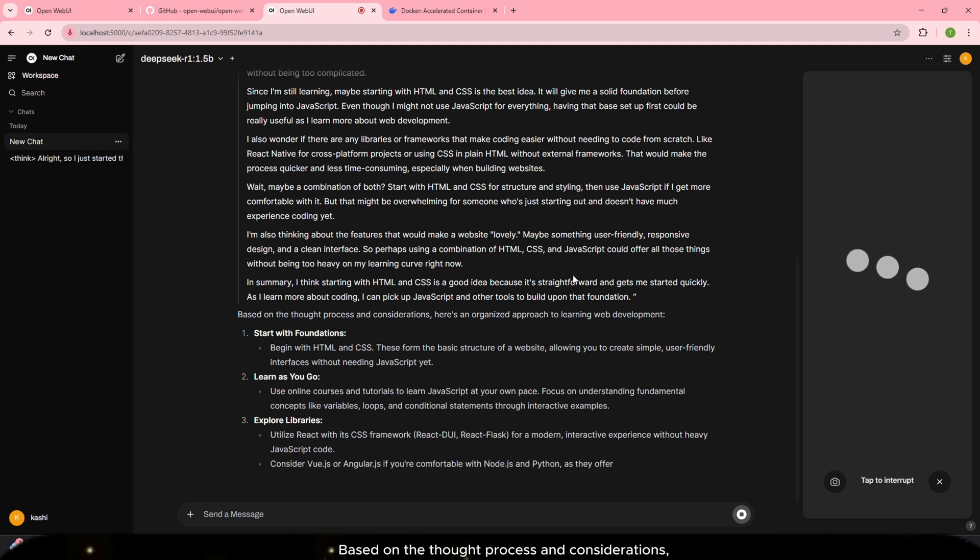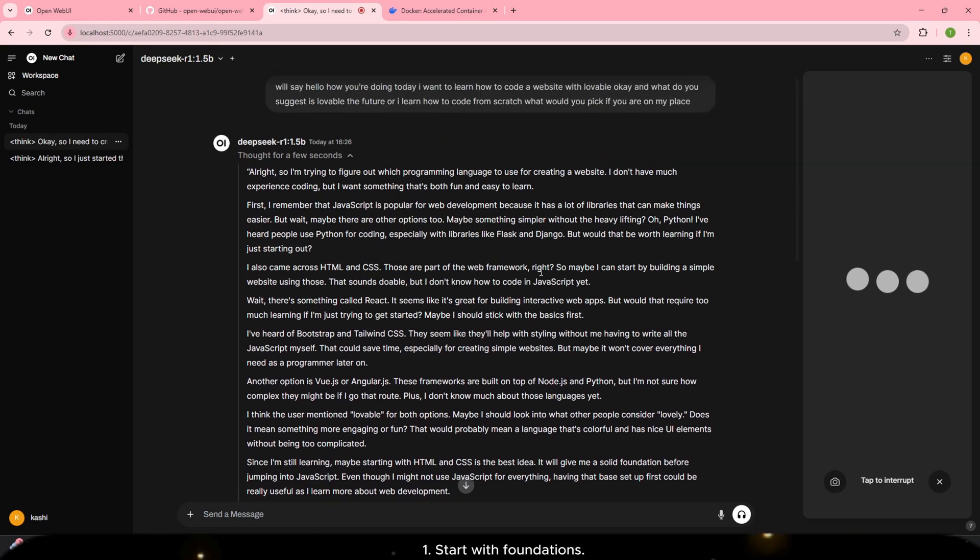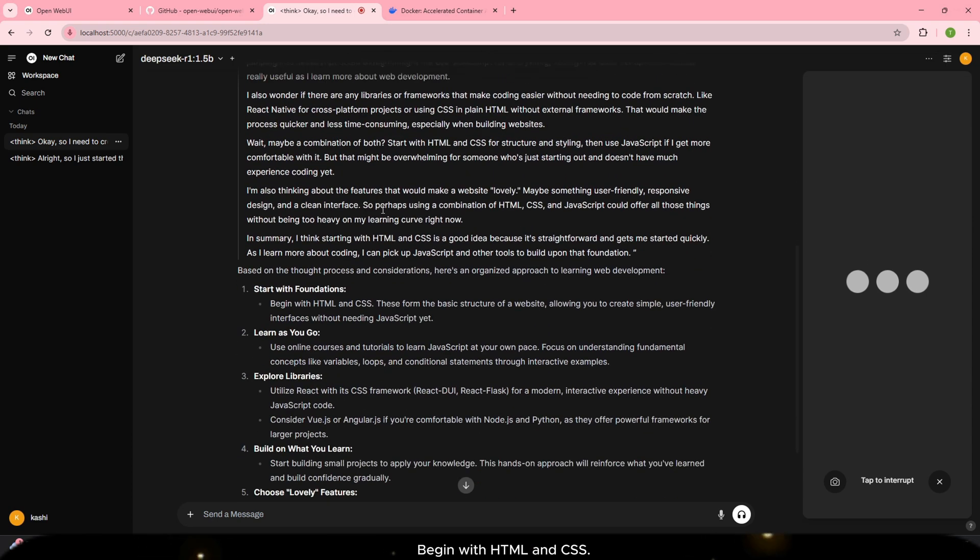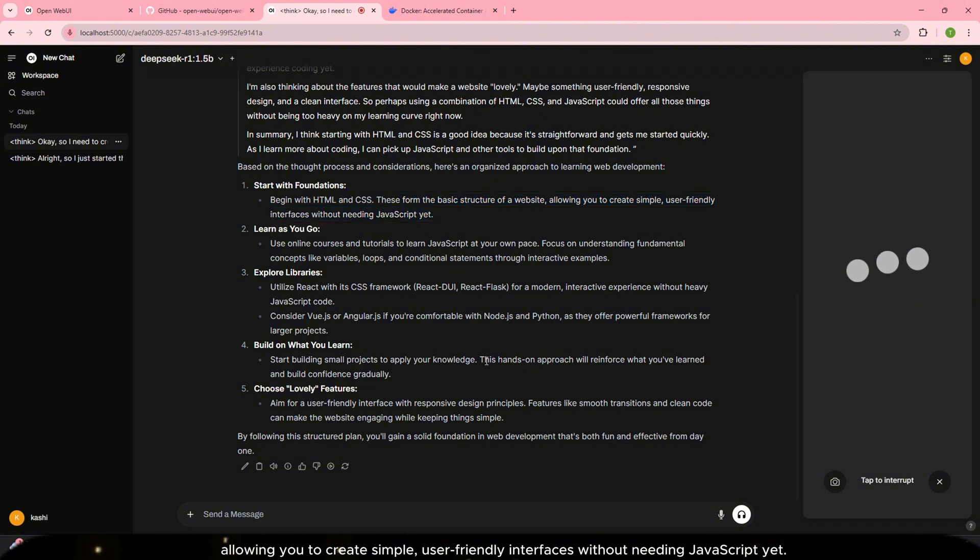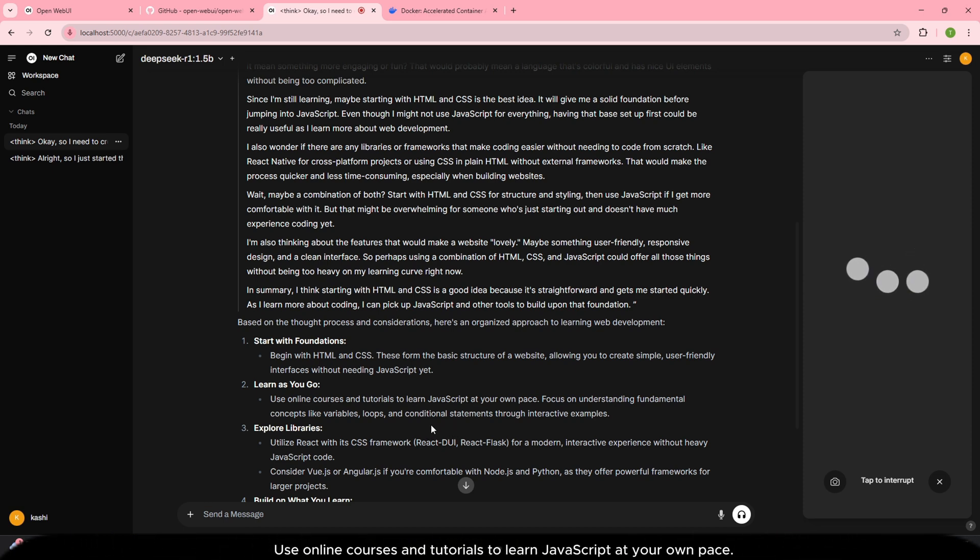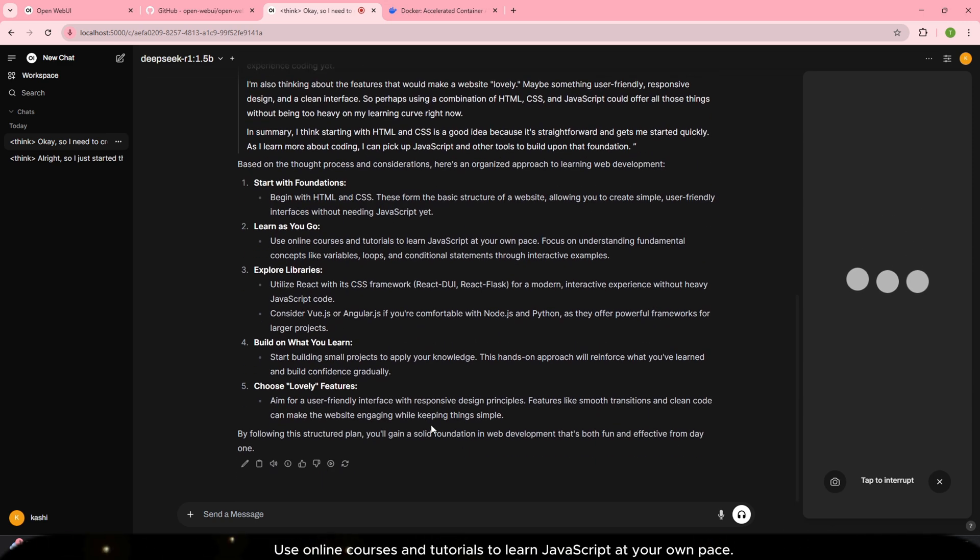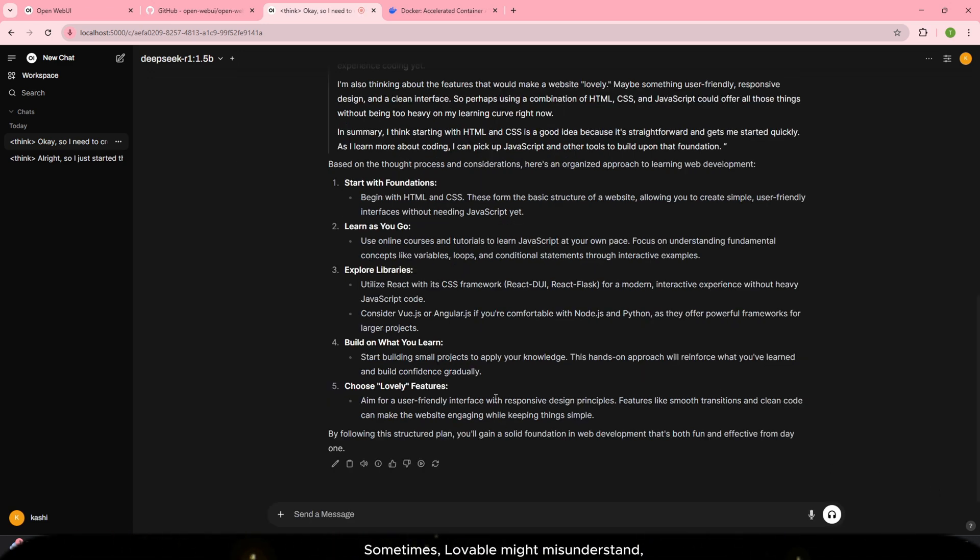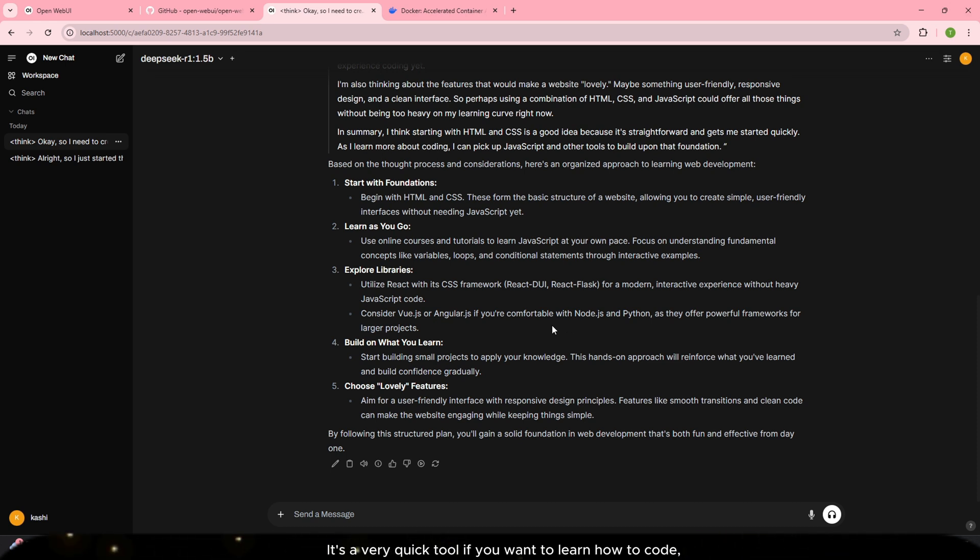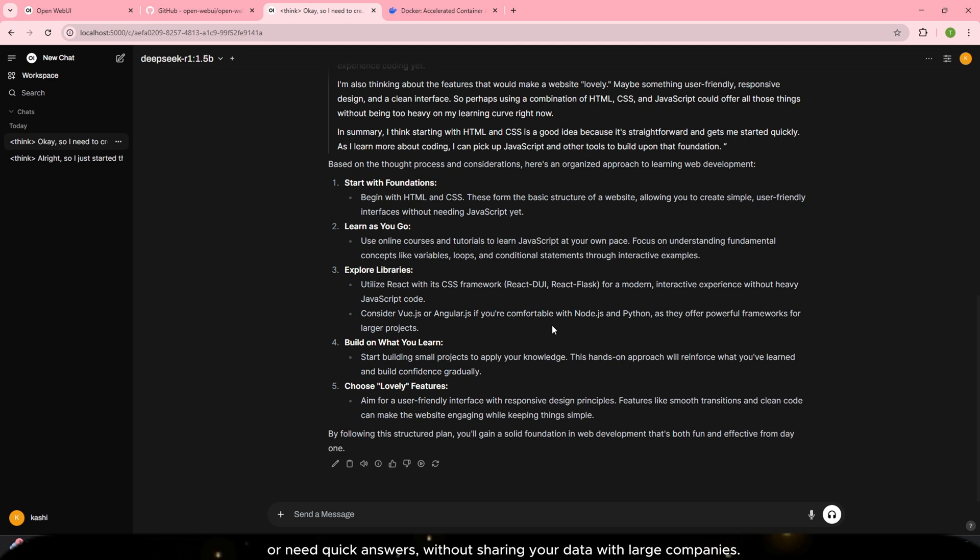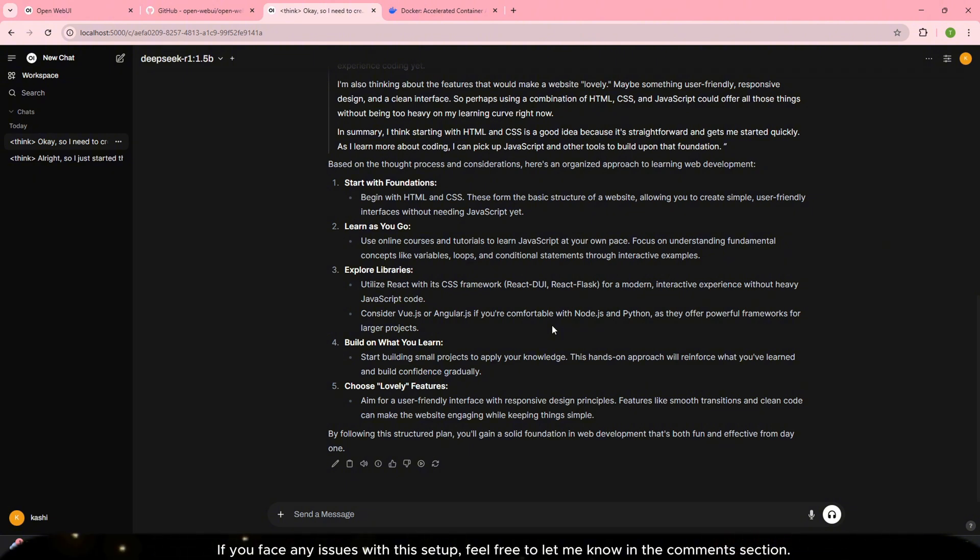Based on the thought process and considerations, here's an organized approach to learning web development. One. Start with foundations. Begin with HTML and CSS. These form the basic structure of a website, allowing you to create simple, user-friendly interfaces without needing JavaScript yet. Two. Learn as you go. Use online courses and tutorials to learn JavaScript at your own pace. Focus on understanding fundamental concepts. Sometimes, Lovable might misunderstand, but since this is a local setup, it's not searching anything online. It's a very quick tool if you want to learn how to code or need quick answers without sharing your data with large companies. You can download and use it locally, ensuring your privacy. If you face any issues with the setup, feel free to let me know in the comments section.